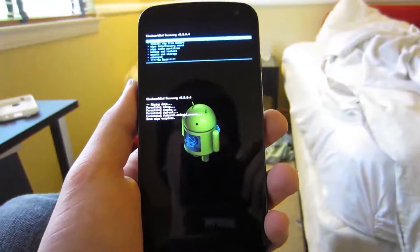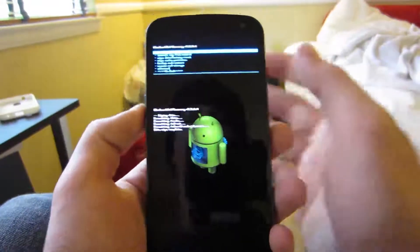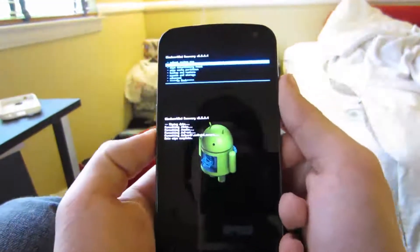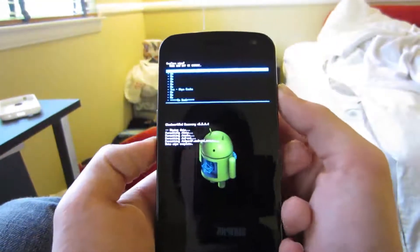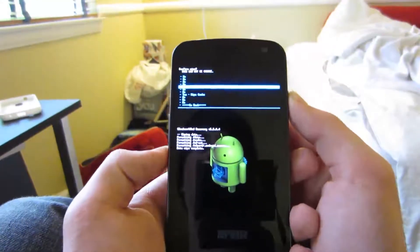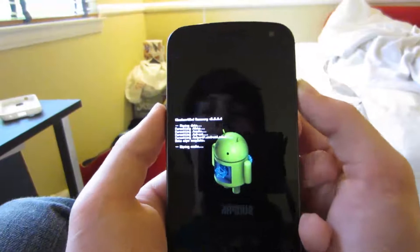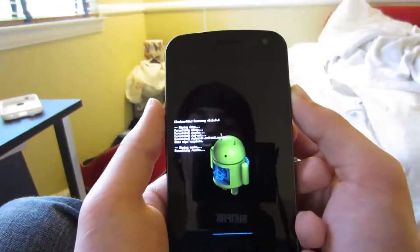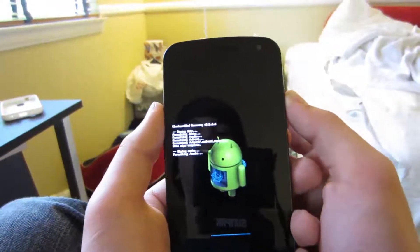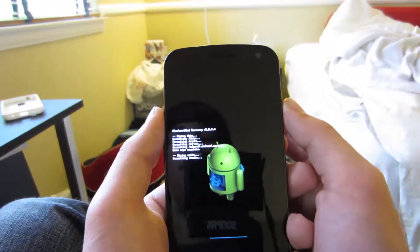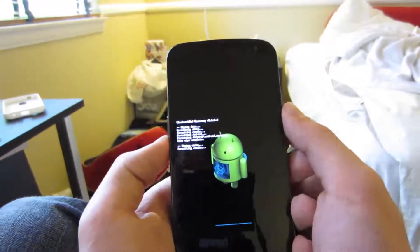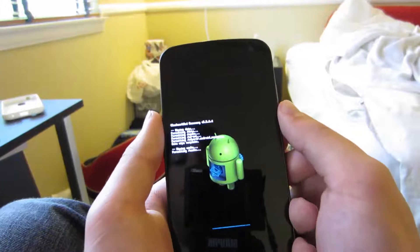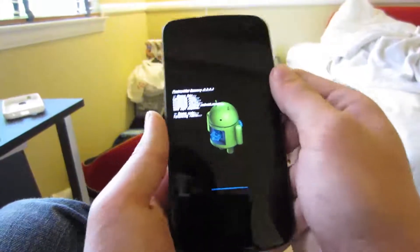As you can see, data wipe is now complete. Now go down to wipe cache partition and yes, wipe your cache. That's going to delete all the saved data that the data wipe didn't get rid of.